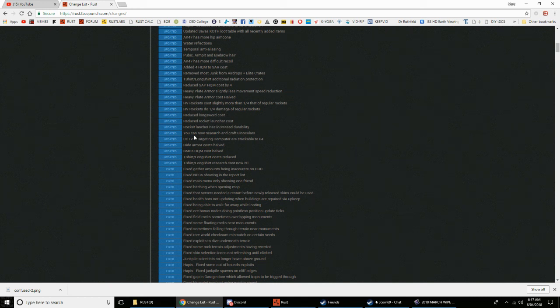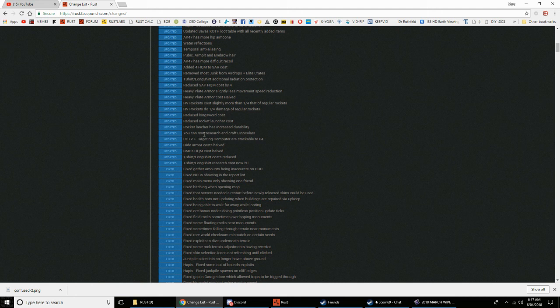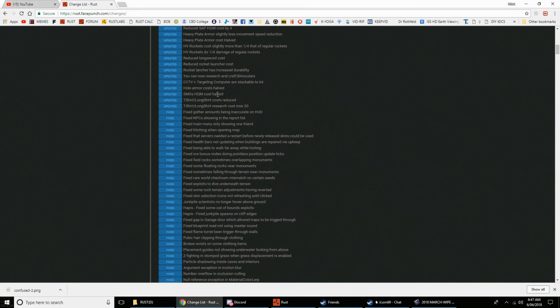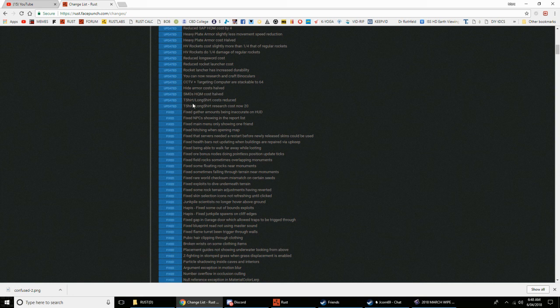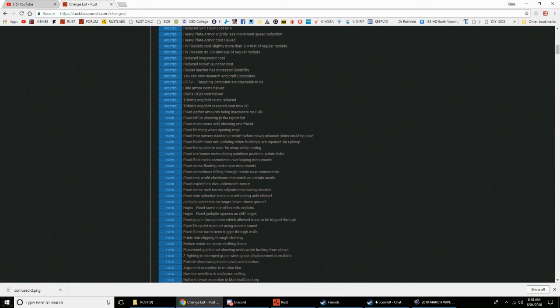High velocity rockets do one third the damage of regular rockets. Reduced long sword cost. Rocket launcher cost, rocket launcher has increased durability. You can now research binoculars. I love binoculars. CCTV and targeting computers are stackable to 64. Hide armor costs halved, SMG high quality cost halved. T-shirt, long shirt cost reduced, research down 20.